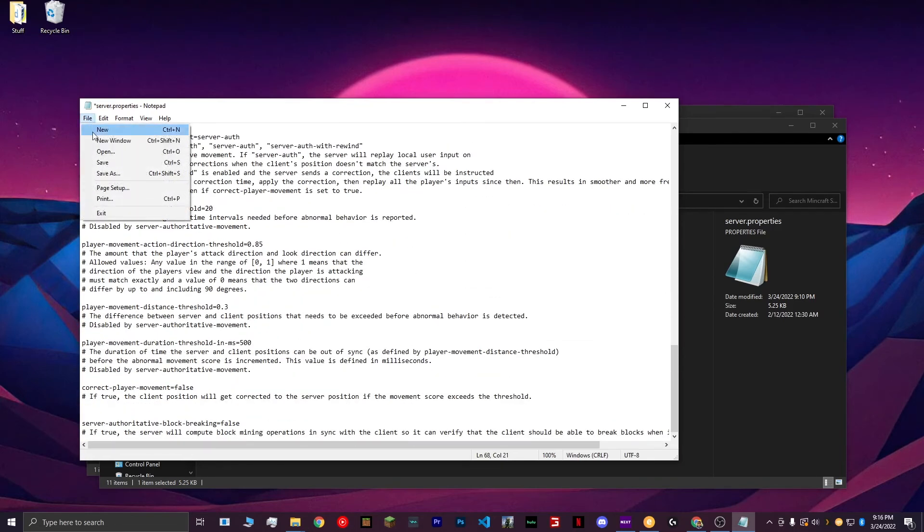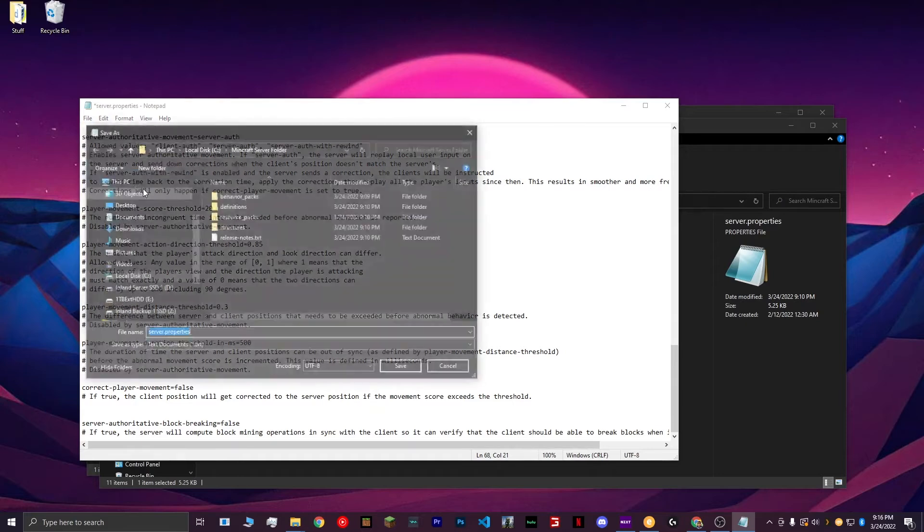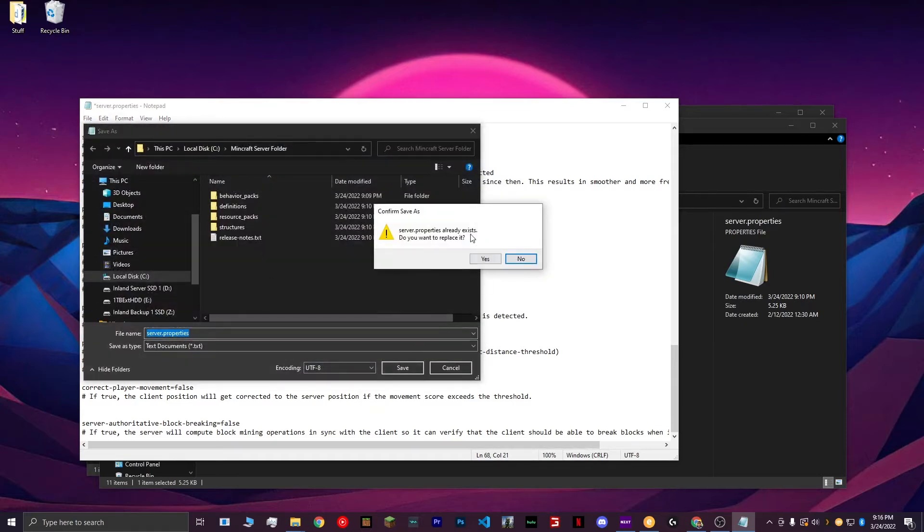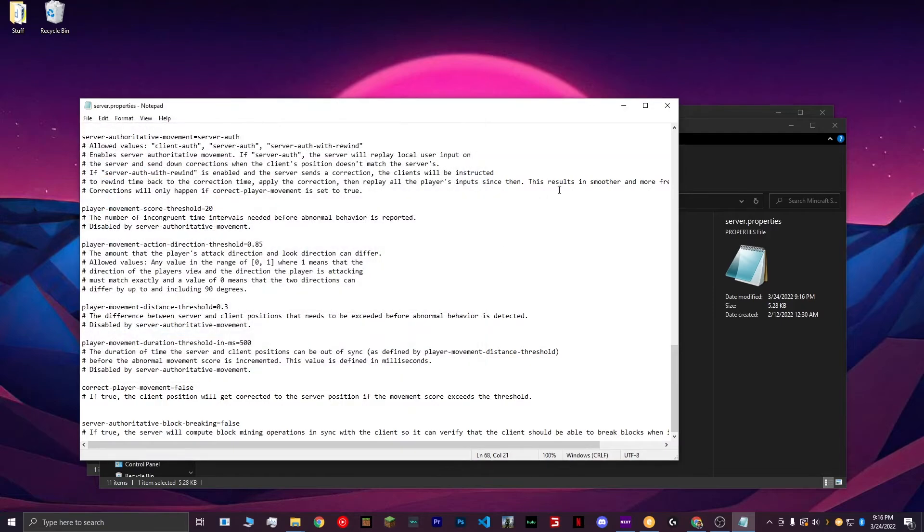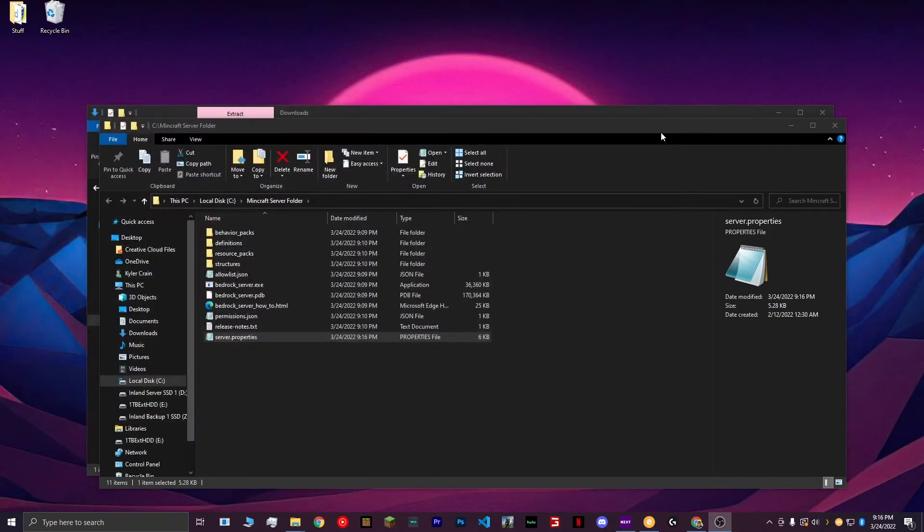Choose File, Save As, and hit Save. It'll ask if you want to replace it, hit Yes. Close that out.